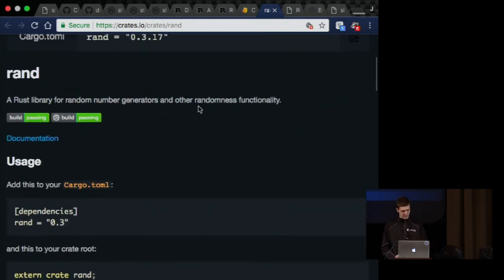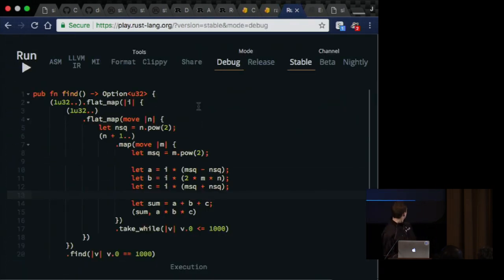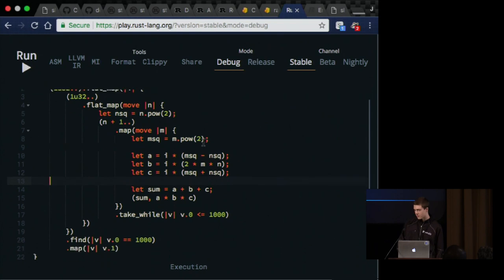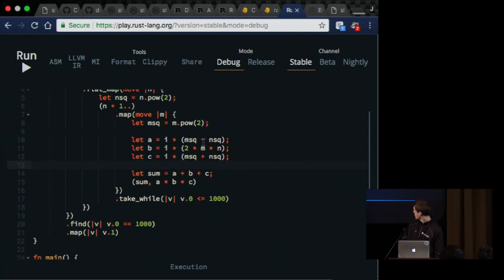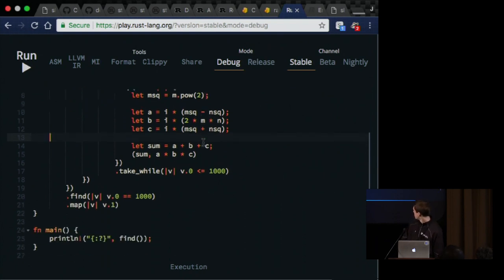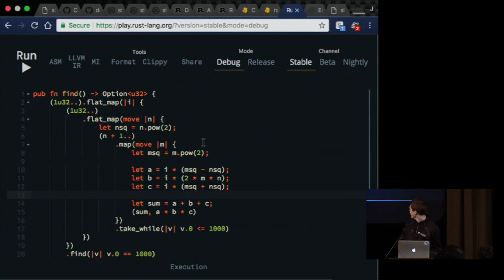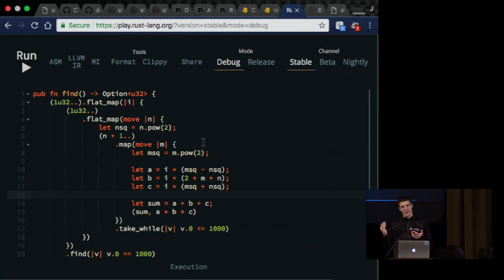Over here we have play.rustlang.org, the code editor. You can see some code that my friends wrote, which is full of nice, ugly iterator goodness, because they like iterators. This is, by the way, an example of a place where you would not want to use iterators. This is for for loops.